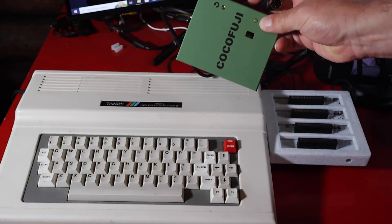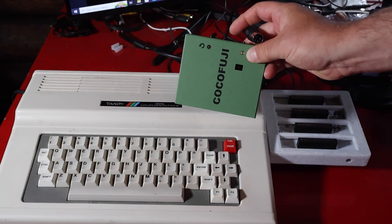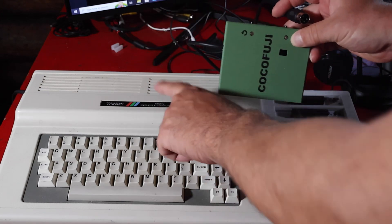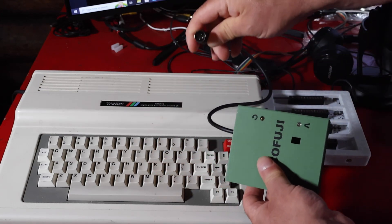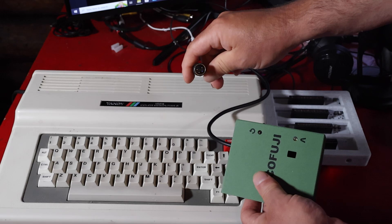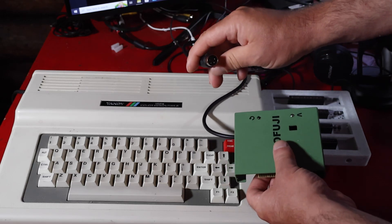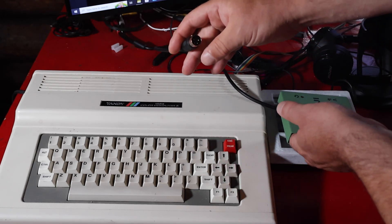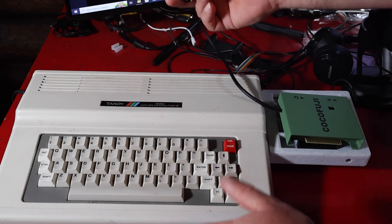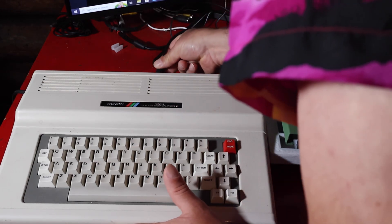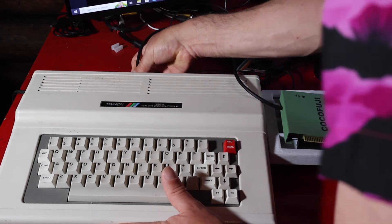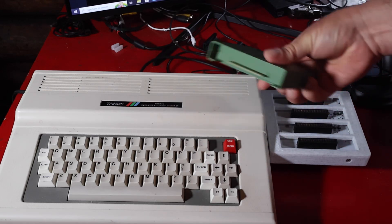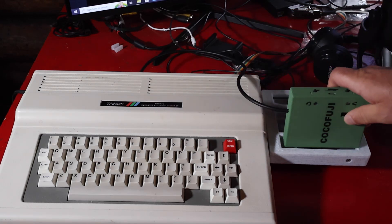And here we are with the Fujinet cartridge ready to be plugged into my CoCo 3. So the first thing you've got to do is plug in the DIN cable. Now this goes into the serial port on the back, and don't worry if you've got the right cable on here, serial port is the only one this will fit into.